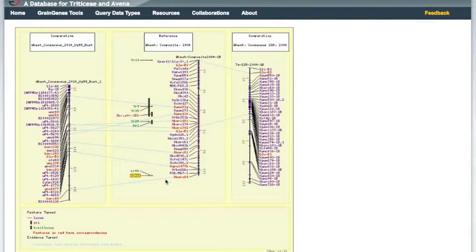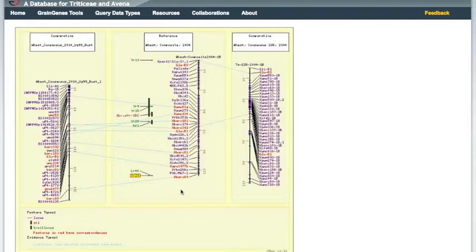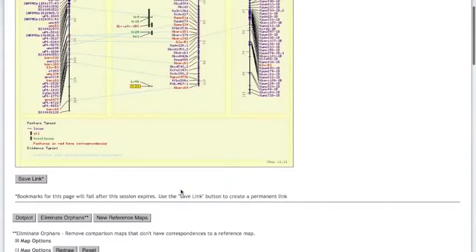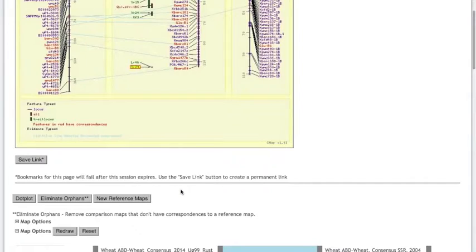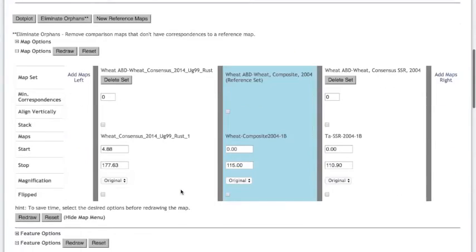Here we are shown how many features are shared by the two maps. Blue lines are drawn between shared features, which are also highlighted in red. Let's highlight the feature that was listed as a marker for YR29 on the locus report page, XWMC44, so we can see if it's in any of these maps.